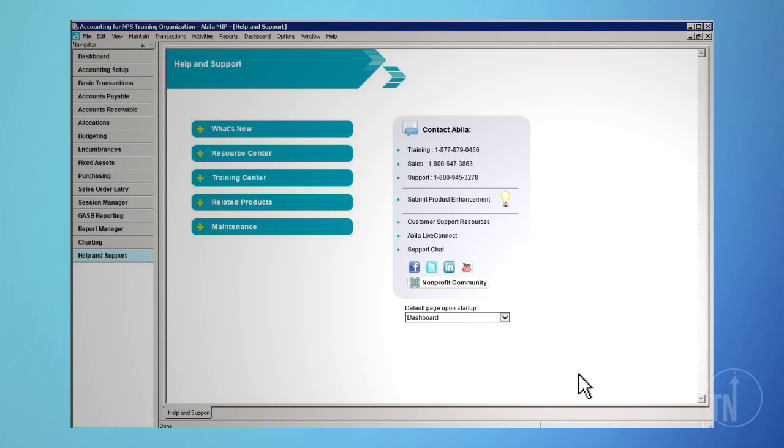You're not required to use offsets, except for transactions in which the system is generating the document. These include accounts payable system-generated checks and system-generated accounts receivable invoices.